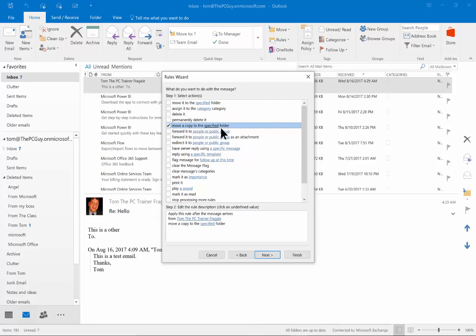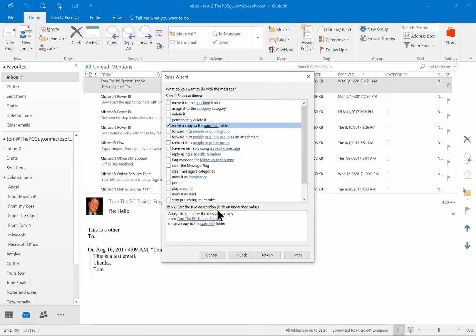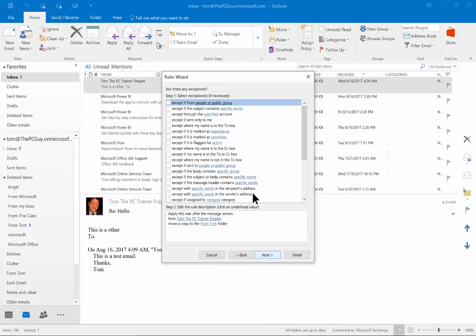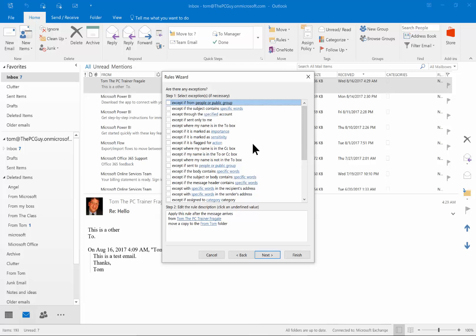I'm going to choose 'Move a copy to a specified folder' — this way it won't bypass the inbox, but it'll also automatically appear in that folder. I'll click 'specified' and pick the 'from Tom' folder. I'll click Next. Now you can also set exceptions — for example, except if the subject contains certain words, except if it was sent only to me, or except if it's marked important. You should go through that list to see which exceptions might be useful for you.